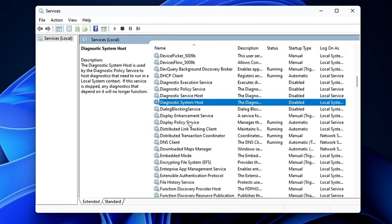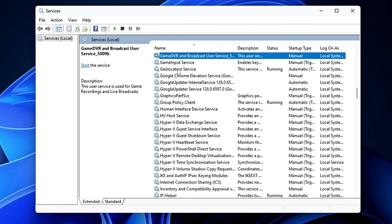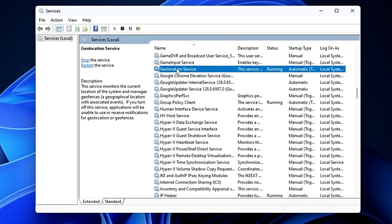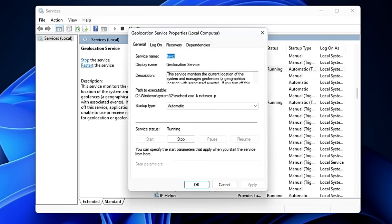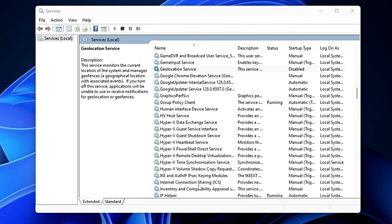Next, look for the Geolocation Service in the G section. This service is used for map applications on your computer, which most people don't use. If you're not using any map application, go ahead and disable it — click Stop, Apply, and OK.